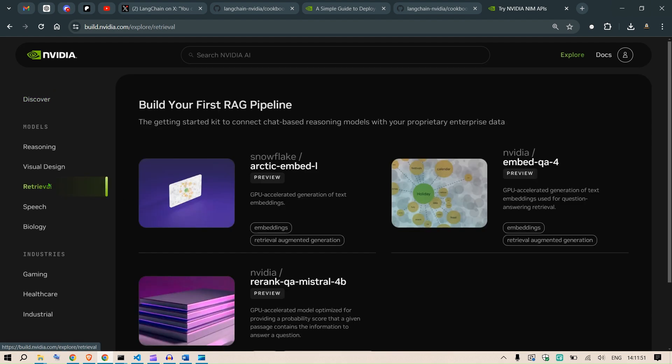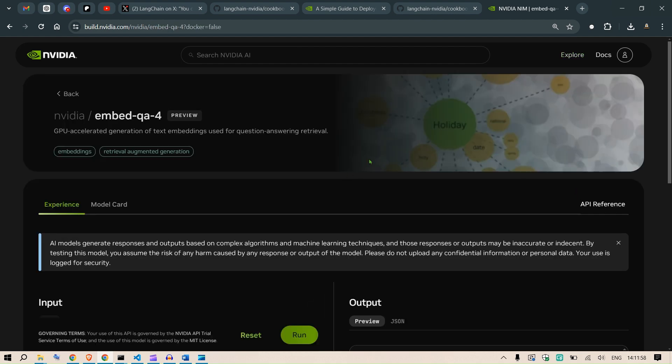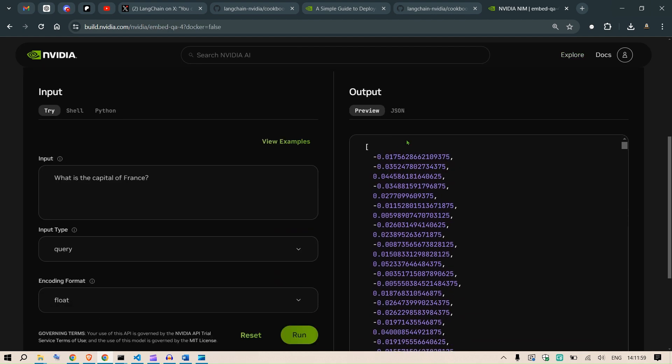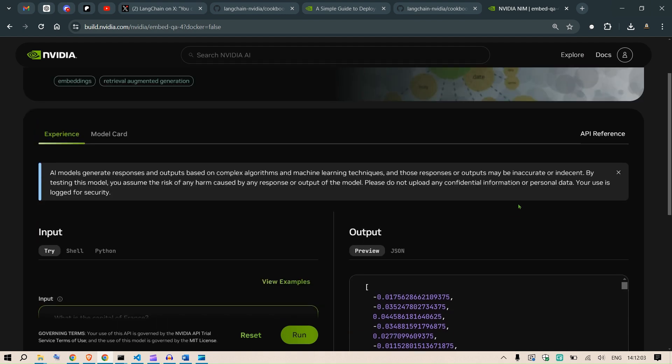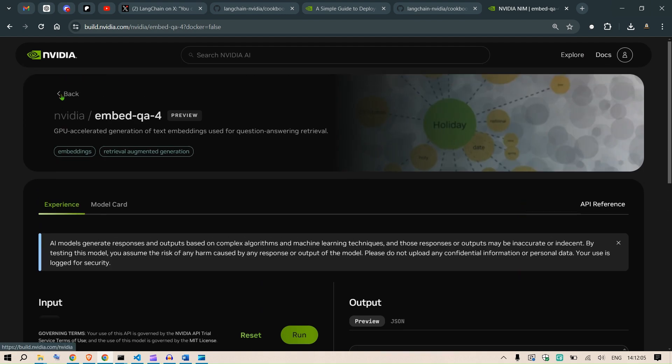Now this is just an introduction. We have the retrieval models as well, which are used for generation of embeddings. So, what is the capital of France? You can see the embeddings here. This can be used as an embedding model as well.